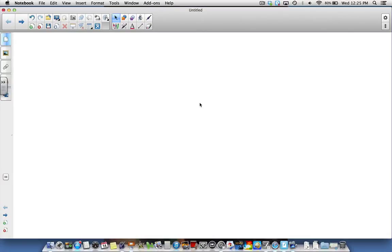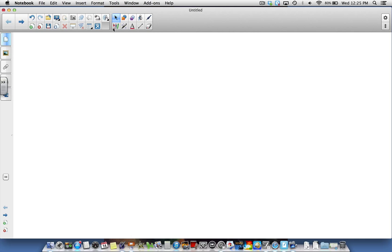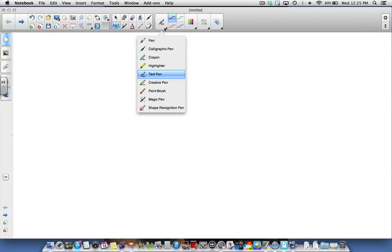Hi everybody. This video tutorial is going to briefly show you the ink editing features that are new in Smart Notebook 14. Smart Notebook 14 software introduces ink editing with a text pen. To select the text pen, go to your pens and select text pen from the list.